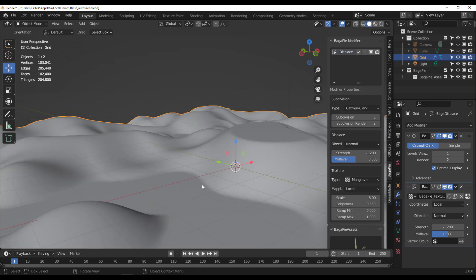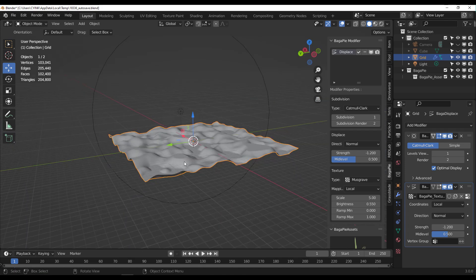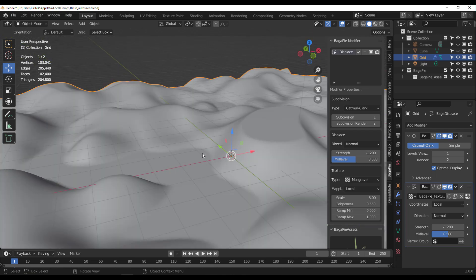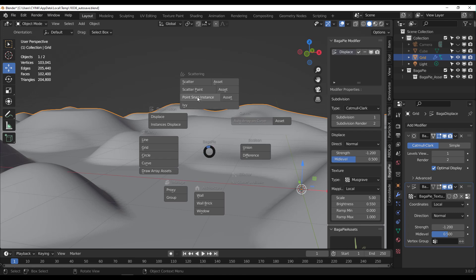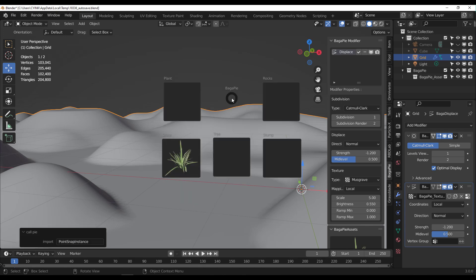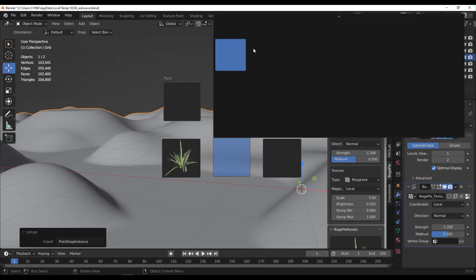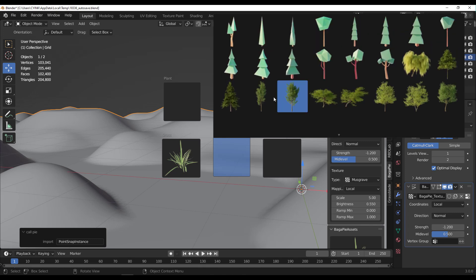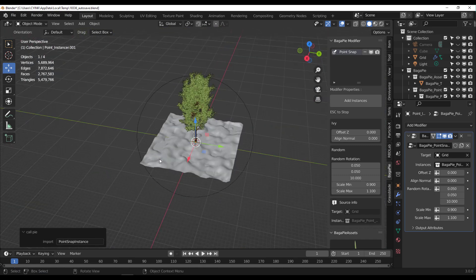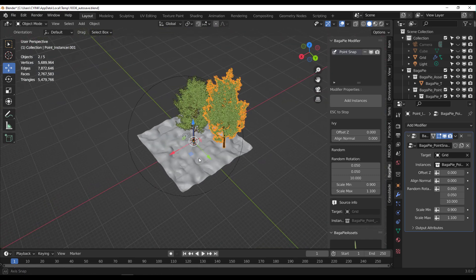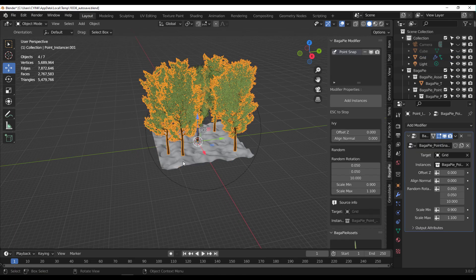With a landscape created, tap J on the keyboard and go to Point Snap Instance. This means you can go to the asset section, pick an asset — for example, some trees — and then click anywhere in the scene to place a tree exactly where you want it.